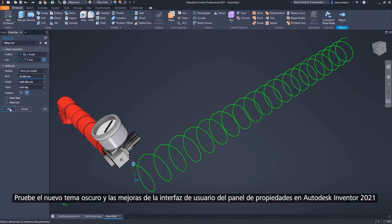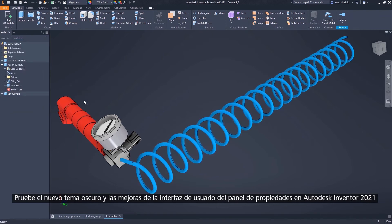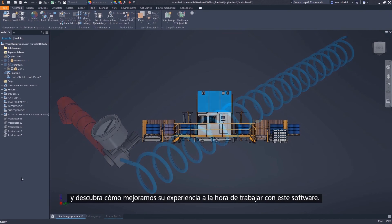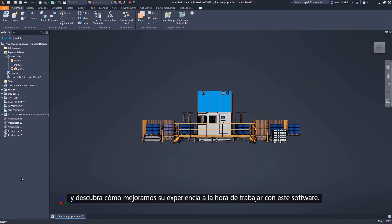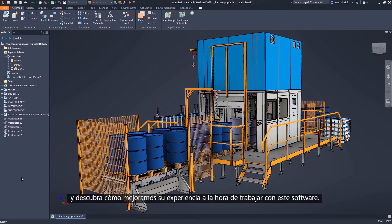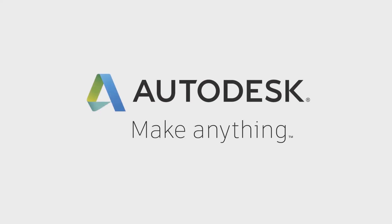Try out the new dark theme in Autodesk Inventor and the Property Panel user interface enhancements in Inventor 2021, and see how we continue to improve your experience when working with Autodesk Inventor.